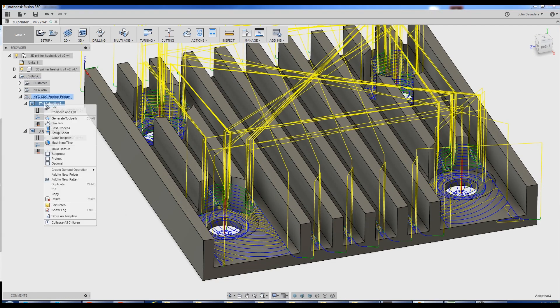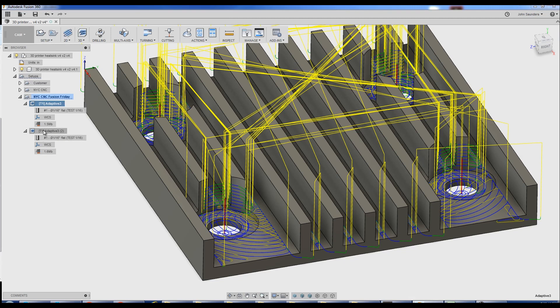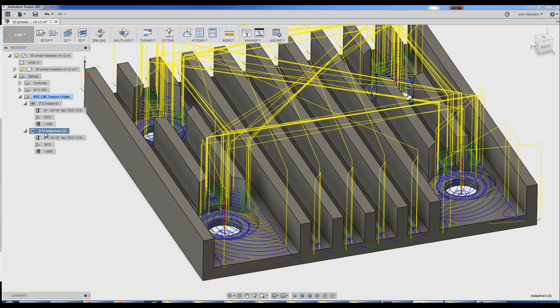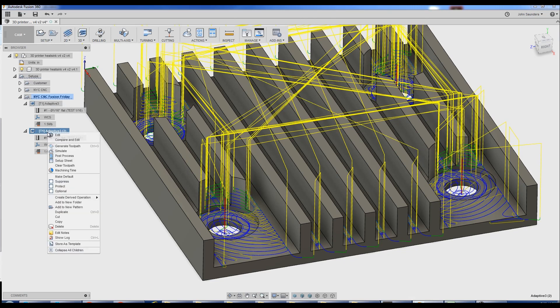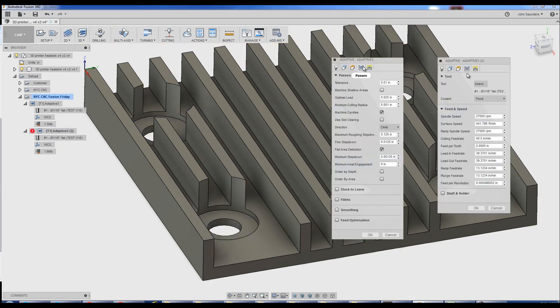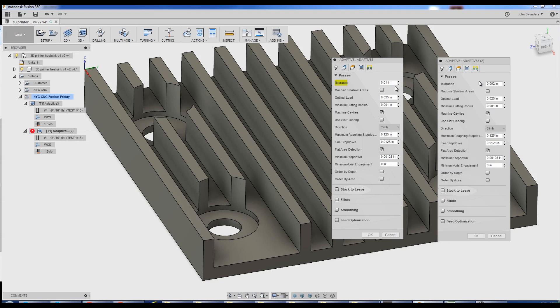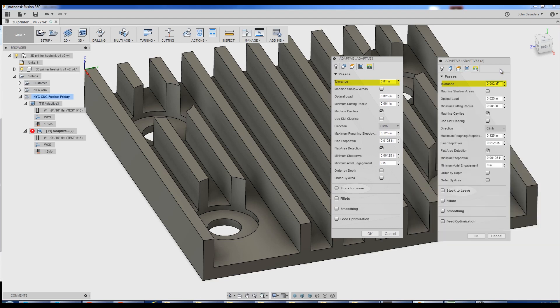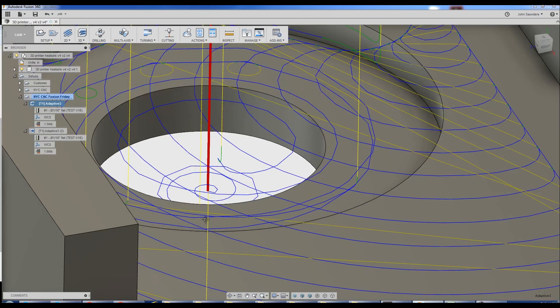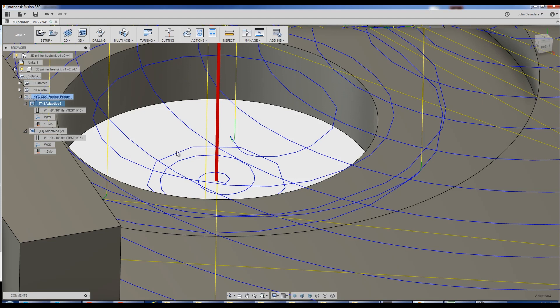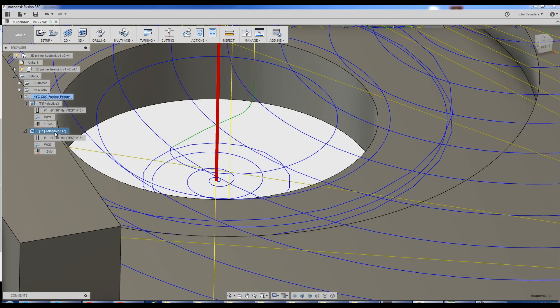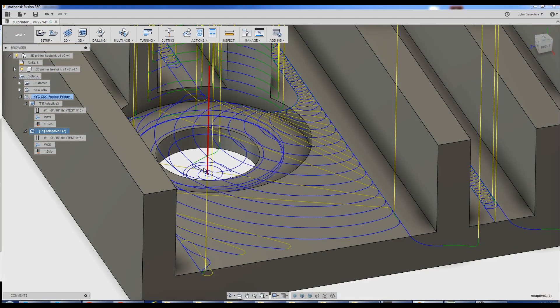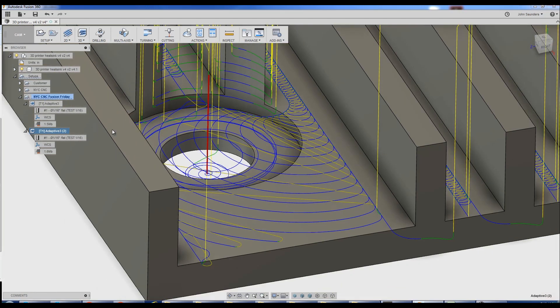Last thing. I right clicked. And I said duplicate toolpath. Created a second version. And the only thing I changed under Passes is I reduced that tolerance from ten thou or 0.01 down to two thou. Take a look at the difference in the toolpath. So at a ten thou tolerance, we get faceting. Jump over to the two thou. Much better. Much smoother.